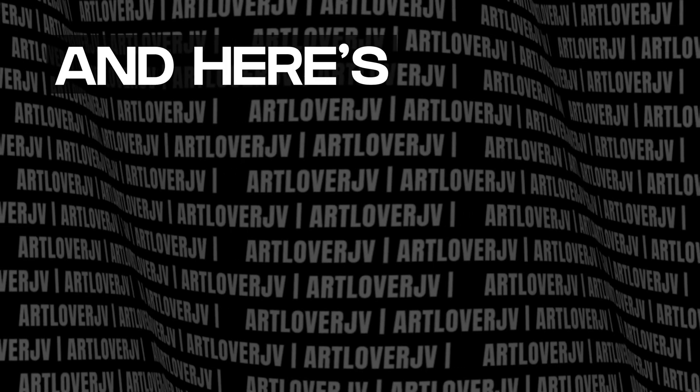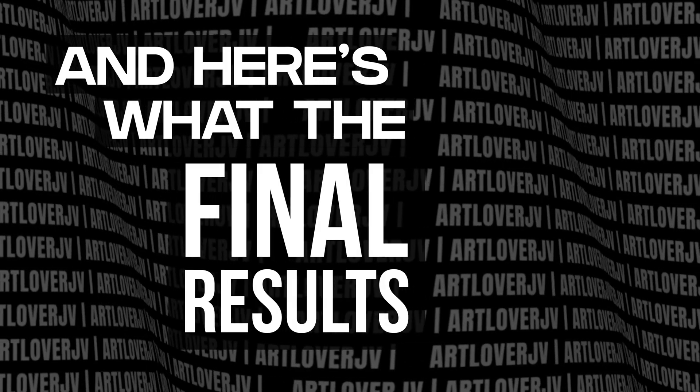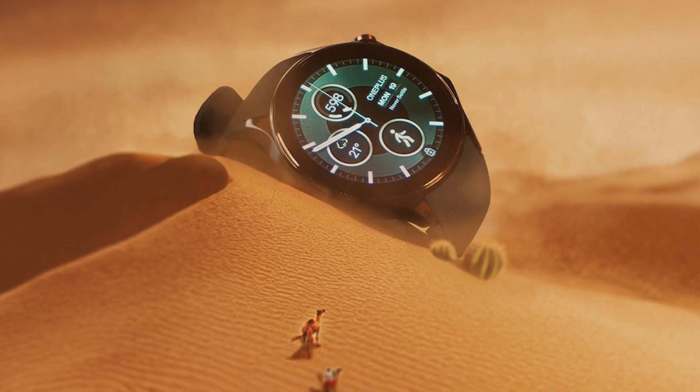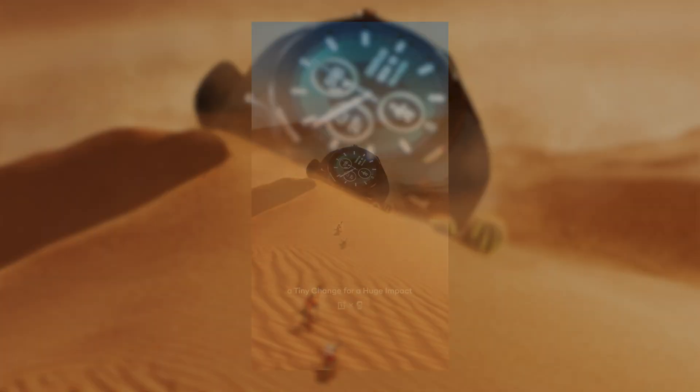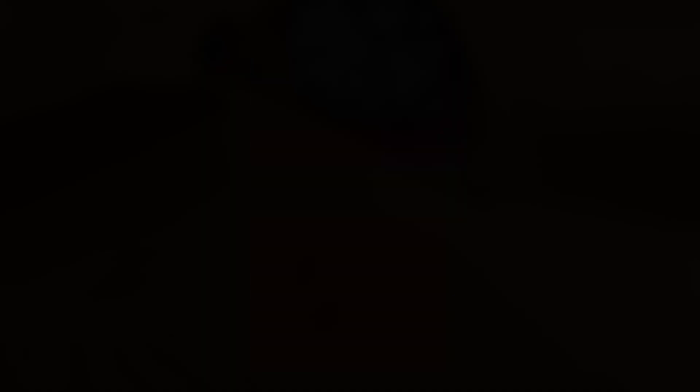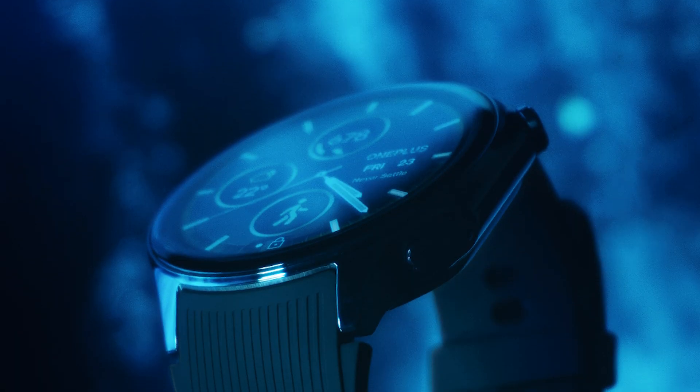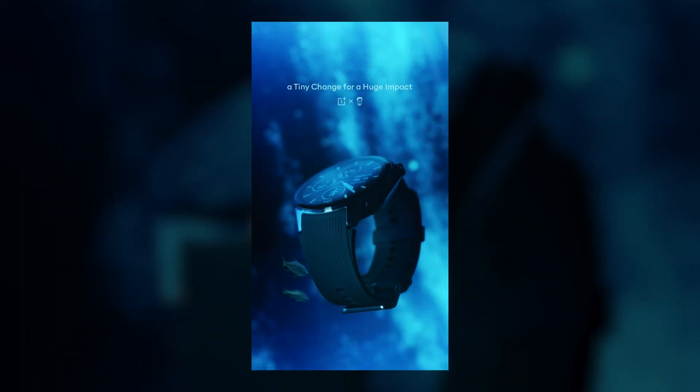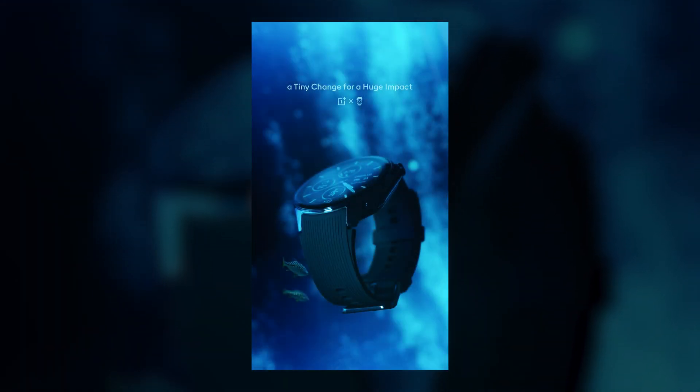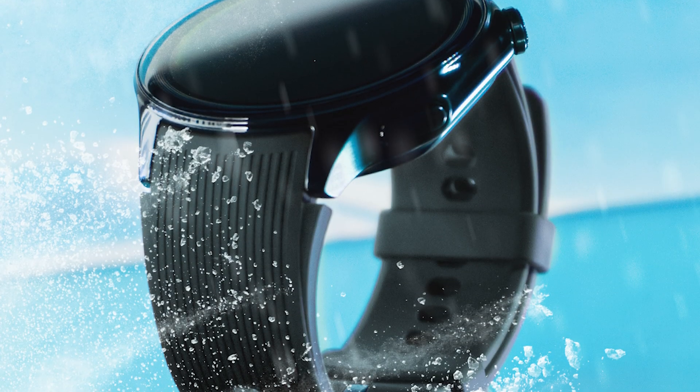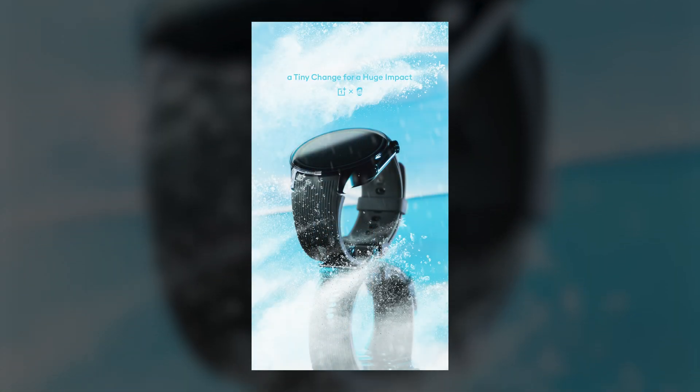And here's what the final results look like. I think AI did a pretty decent job here. It's still not at the level of all those professional photographs, but it's pretty usable.